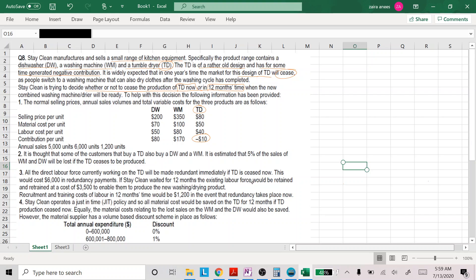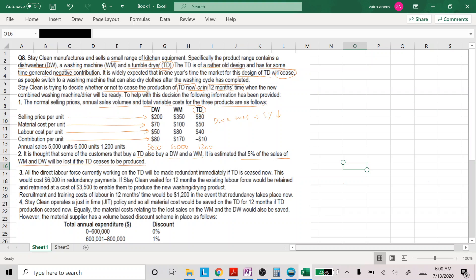The following information has been provided: selling price per unit, material cost, labor cost, and contribution for the three products. Sales volume is 5,000, 6,000, and 1,200 units respectively. It is estimated that 5% of the sales of WM and DW will be lost if TD ceases to be produced — meaning if you discontinue TD manufacturing, products DW and WM will be affected, with an expected decrease of 5% in overall sales.